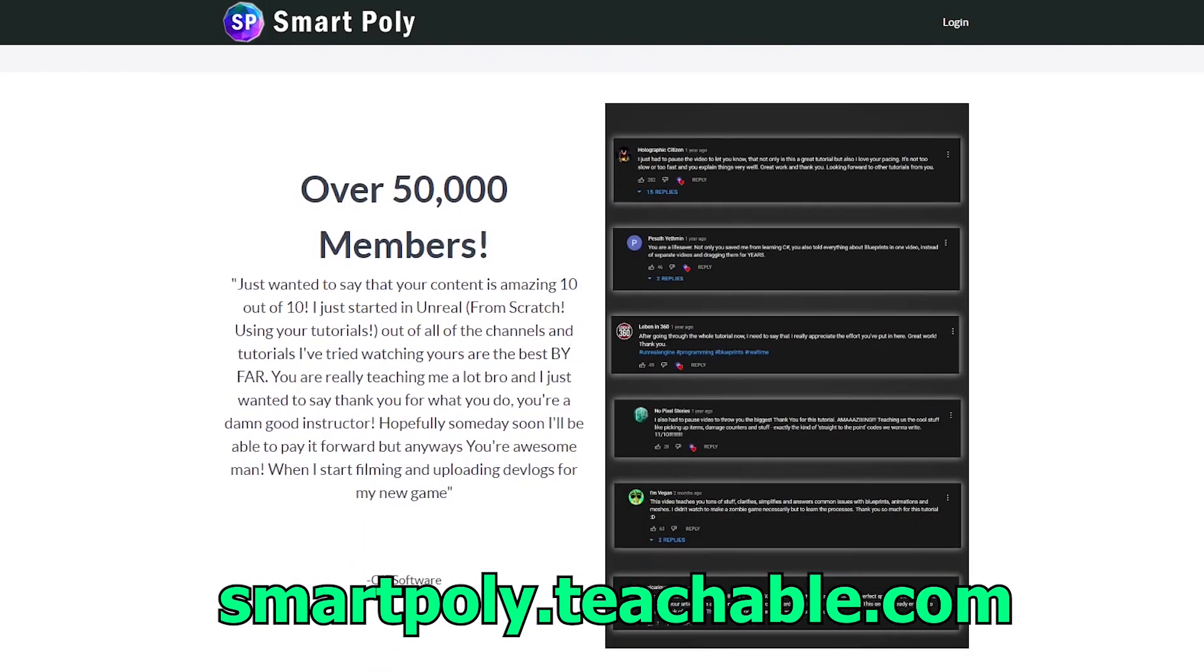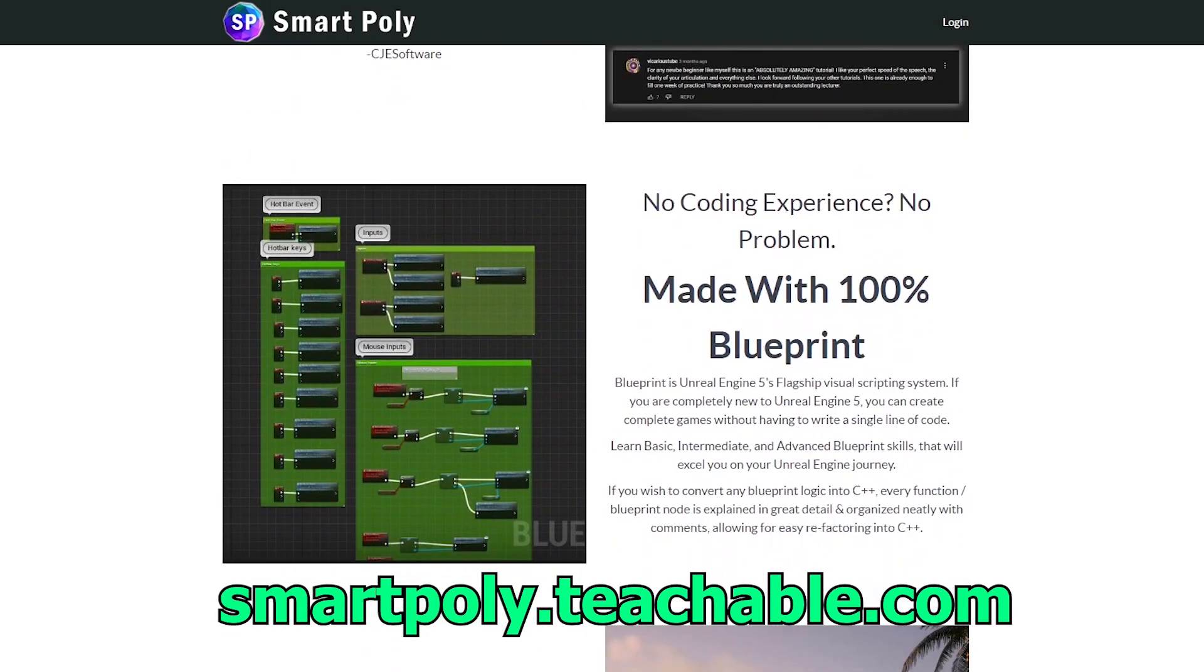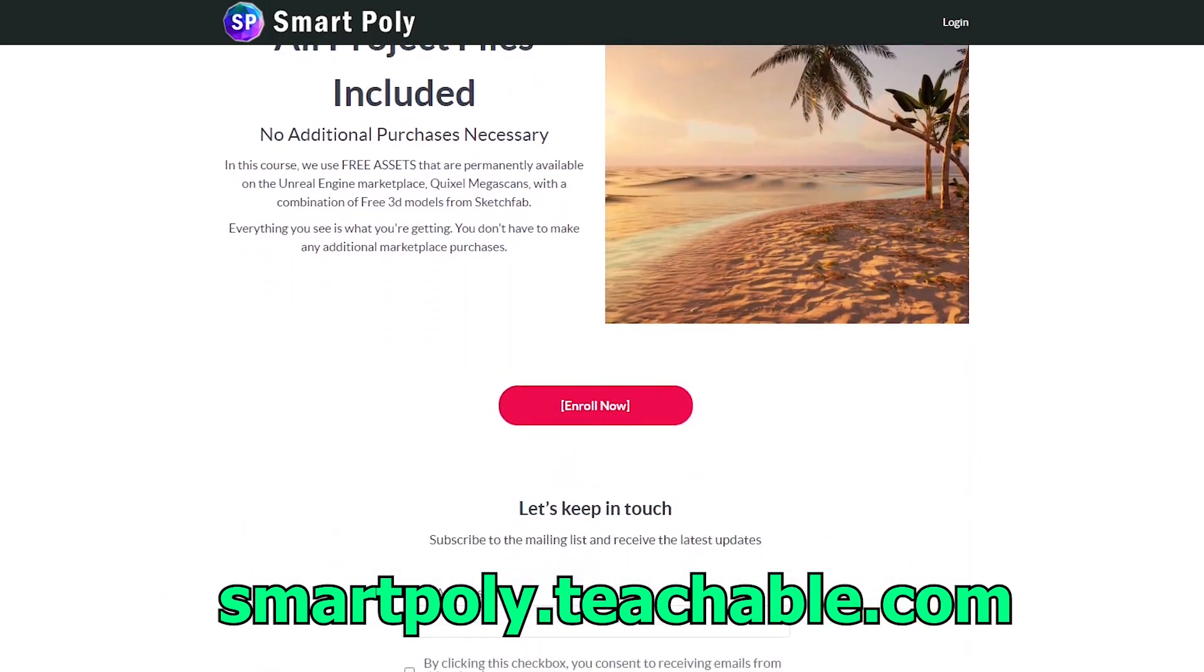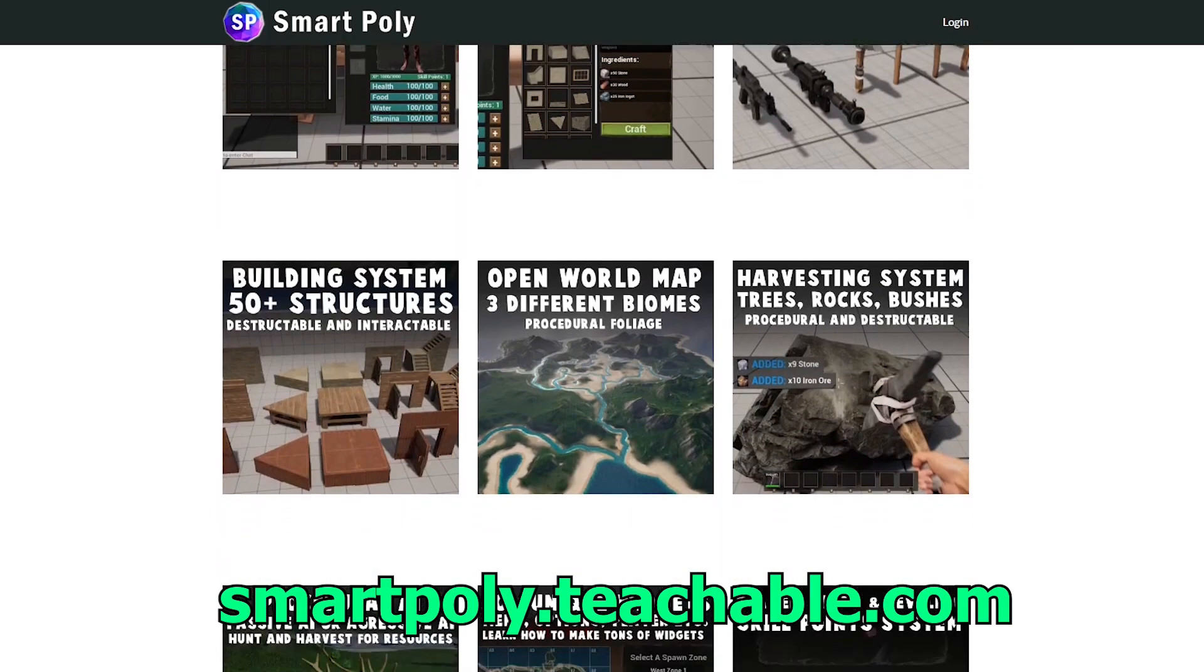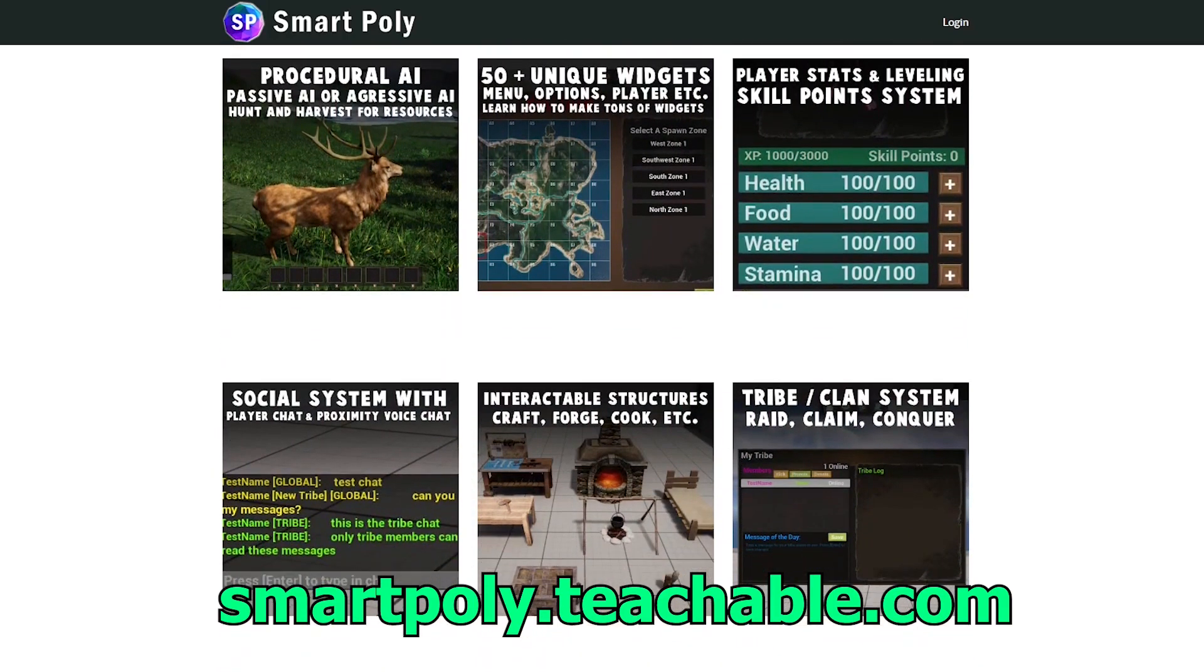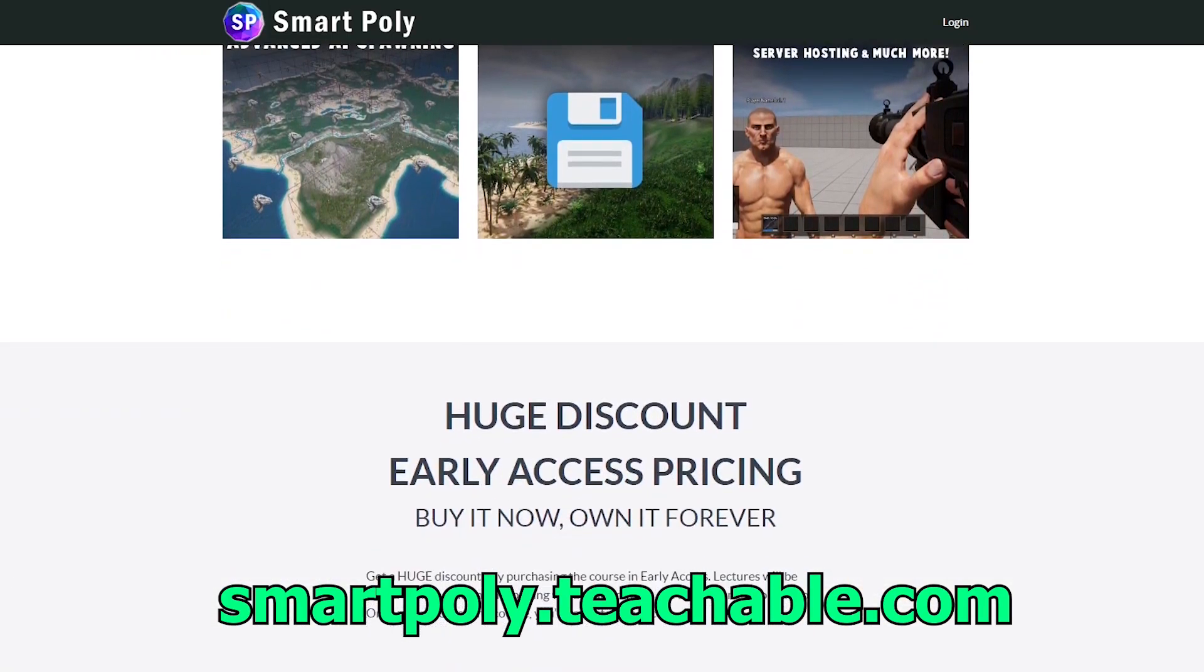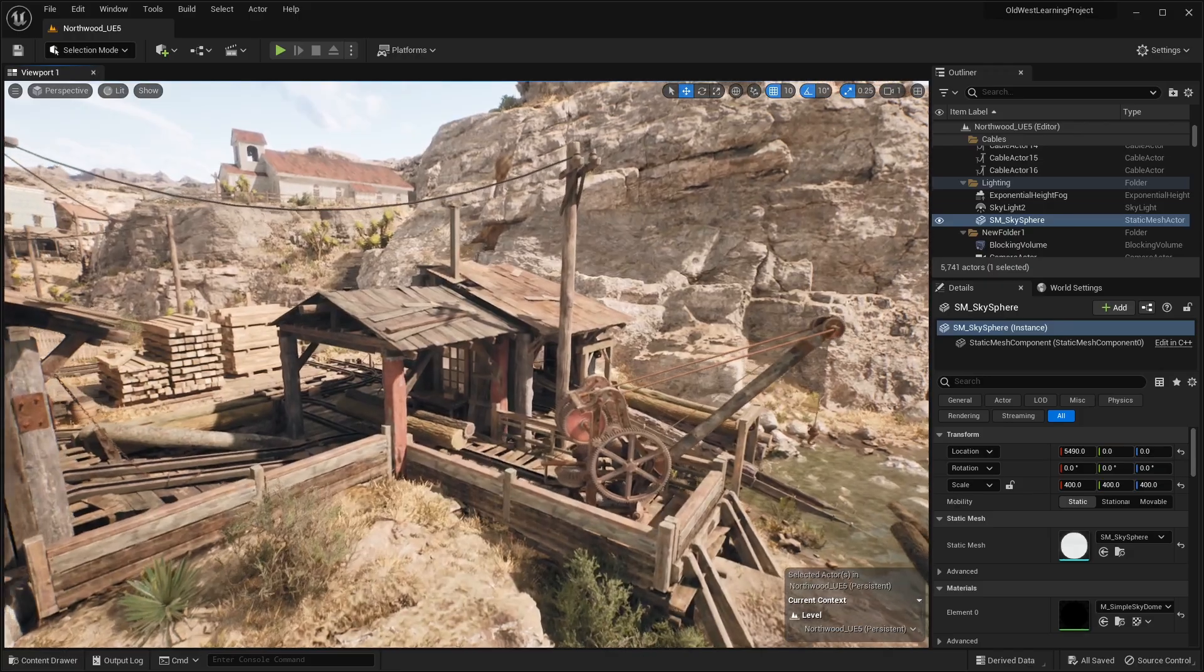The price of this course will be raised later on, but if you enroll now, you will get access to the entire course and all future lectures that will be added. So take your game development skills to the next level by enrolling in this course. The link will be in the description below, or you can head over to smartpoly.teachable.com to check out the course. So with that being said, hope to see you guys there.